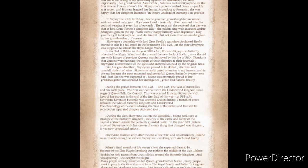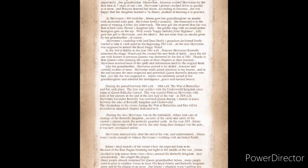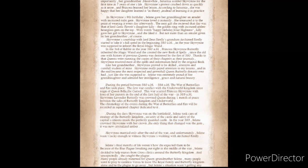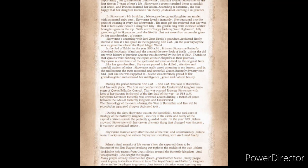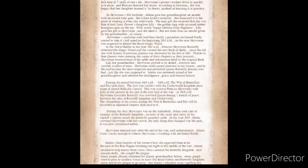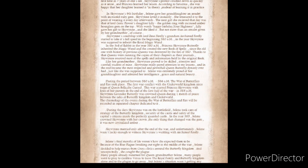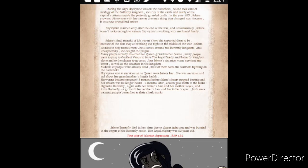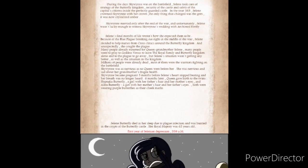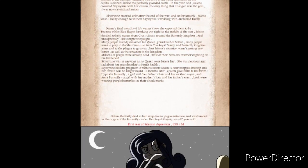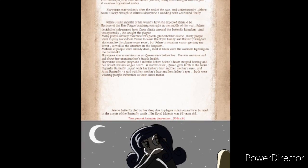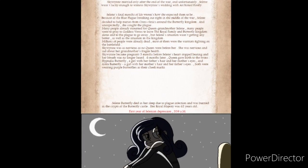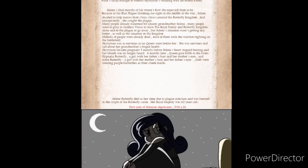Solaine's final months of life weren't how she expected them to be. Because of the blue plague breaking out right in the middle of the war, Solaine decided to help nurses from the cross clinics around the Butterfly Kingdom. And unexpectedly, she caught the plague. Many people already mourned for Queen Grandmother Solaine. But Solaine's situation wasn't getting any better. Millions of people were already dead. Skywin was as nervous as no queen was before her. She was nervous and sad about her grandmother's fragile health.